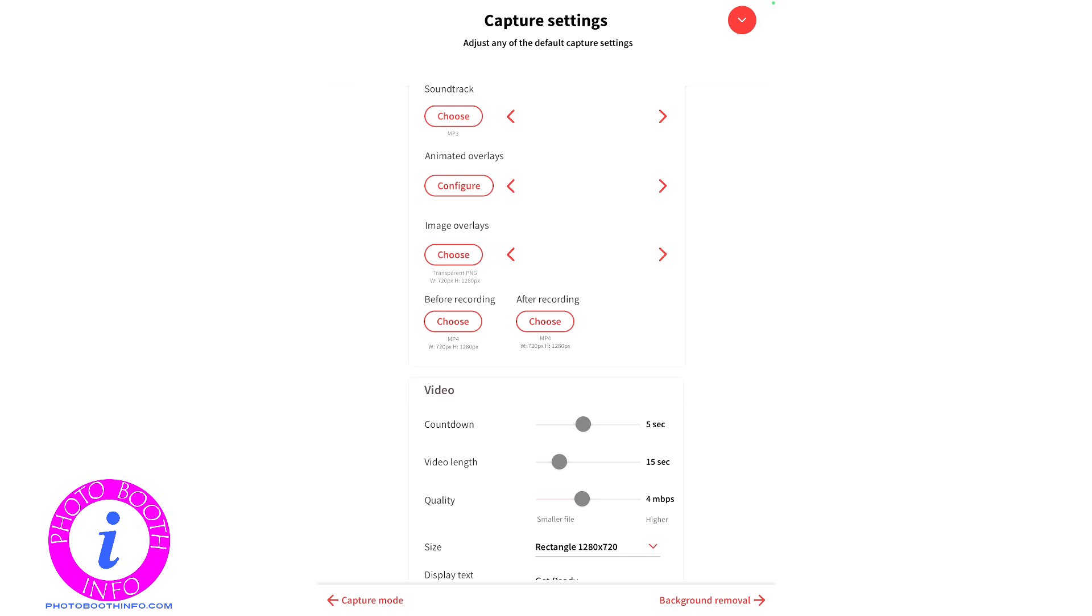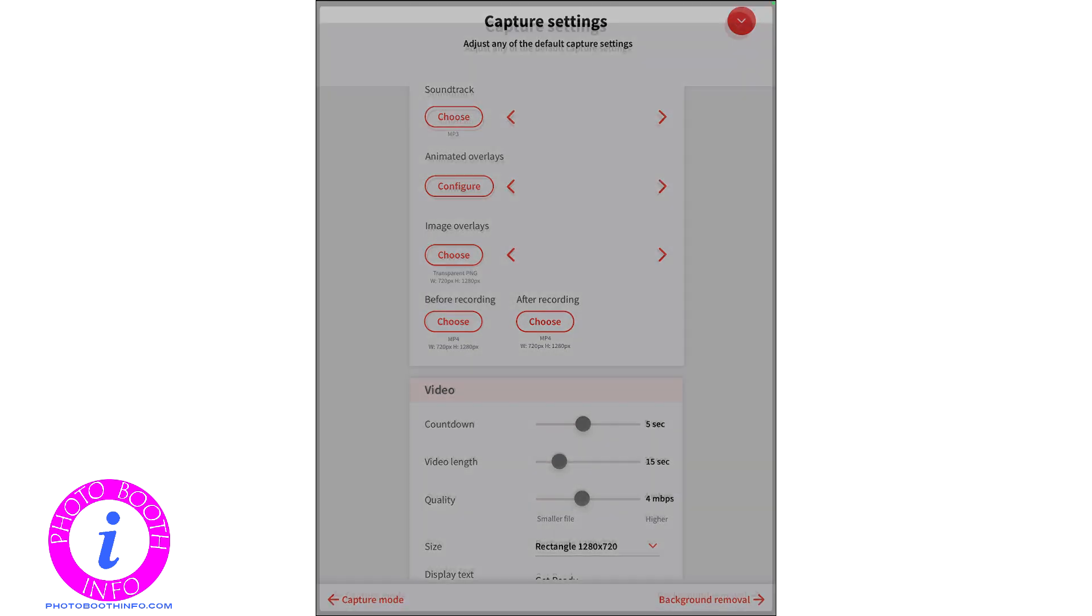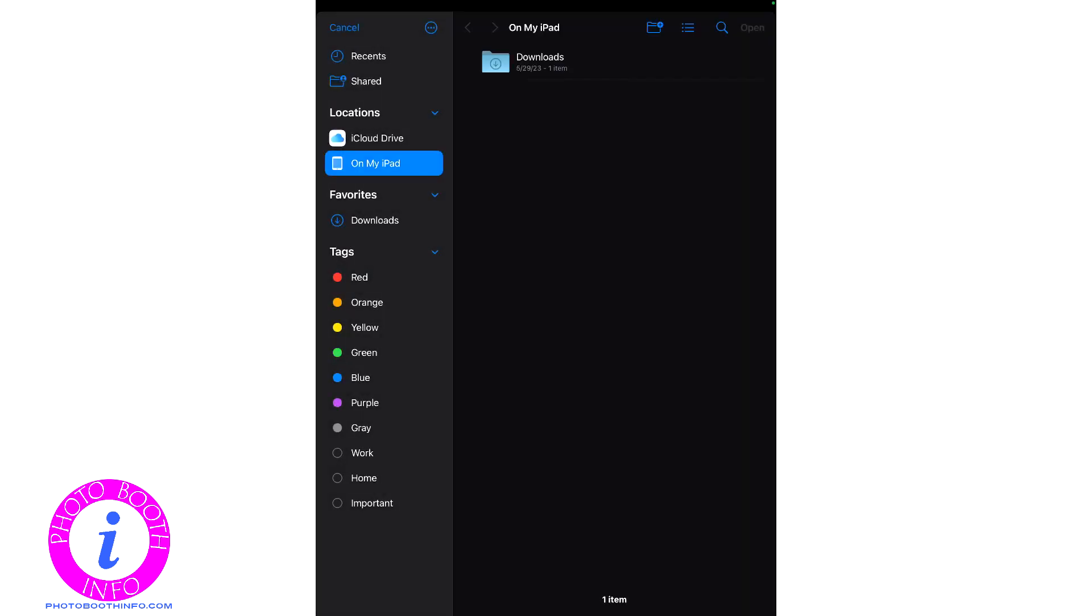Whether you be in the welcome screen, the print layout, whatever it is, if you're in the print layout or welcome screen, you'll do add image. If you're in the boomerang capture settings, you'll add overlay or add music, whatever it happens to be.